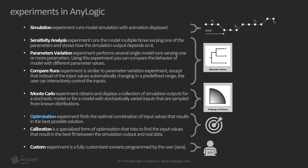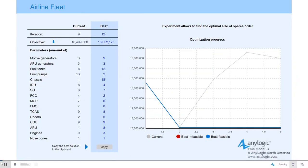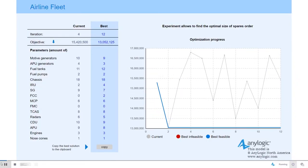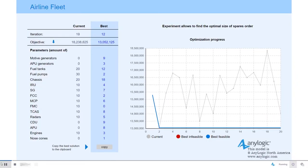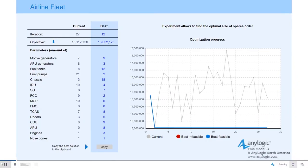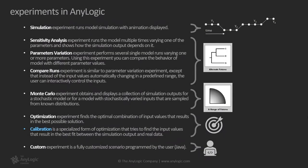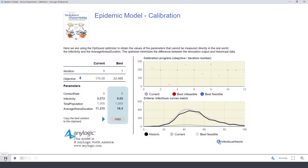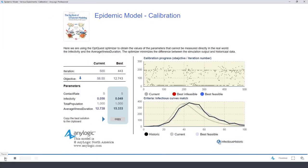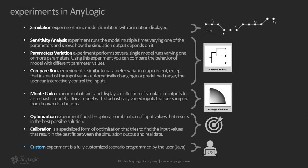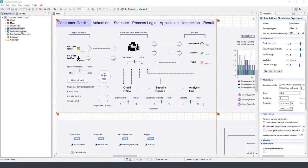Optimization experiment finds the optimal combination of input values that results in the best possible solution. Calibration is a specialized form of optimization that tries to find the input values that result in the best fit between the simulation output and real data. Custom experiment is a fully customized scenario programmed by the user.